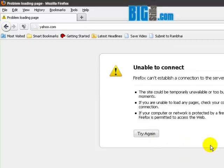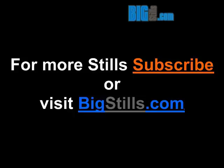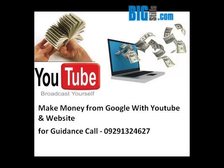For more tutorials, subscribe to our channel or visit bigstills.com. Thank you.